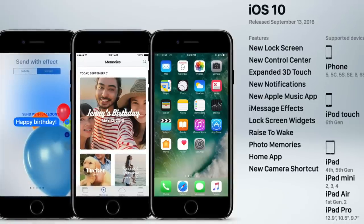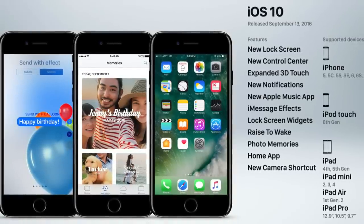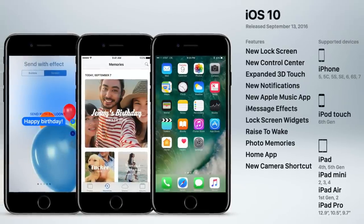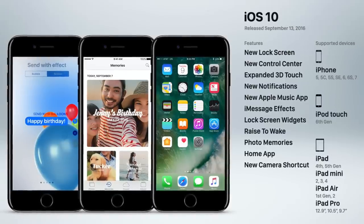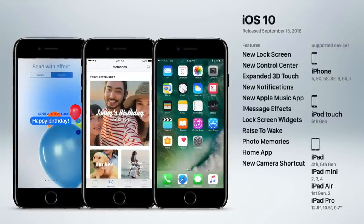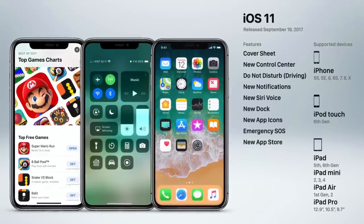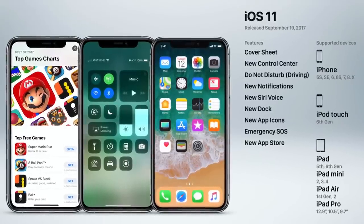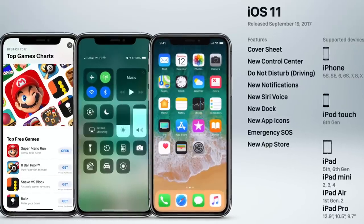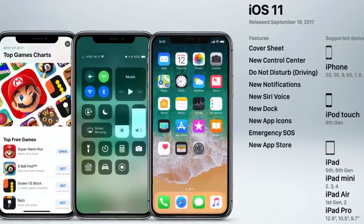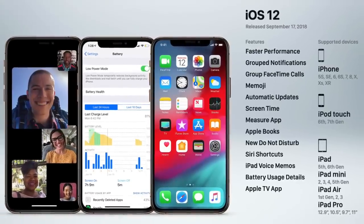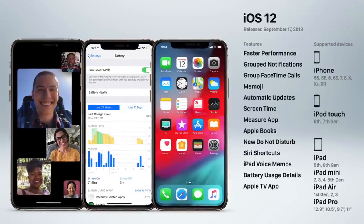Apple began refining the iPhone's user interface with iOS 10, featuring a redesigned lock screen and control center, plus redesigned notifications, more 3D touch capabilities, effects in iMessage, raise-to-wake, and the new Home app to control smart products like bulbs or thermostats. iOS 11 in 2017 focused on refinements rather than new features — control center, notifications, Siri, the dock, and the App Store were all updated, along with new features like Do Not Disturb While Driving and Emergency SOS. iOS 12 added group notifications, group FaceTime calls, Memoji, screen time, the Measure app, Siri shortcuts, battery usage details, and the Apple TV app.